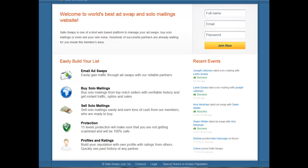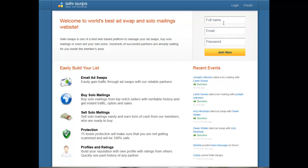All you have to do to join Safeswaps is enter your full name here — obviously use your name — and a valid email address. I'm going to use one of my Gmail addresses, and a password, and click on 'Join Now'.